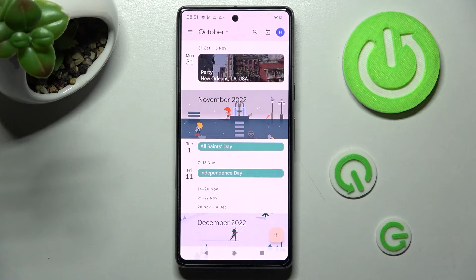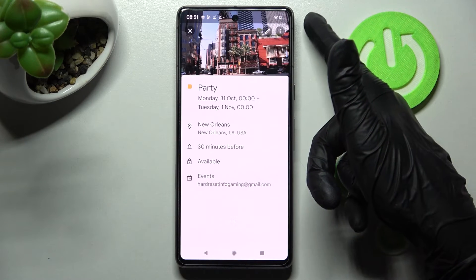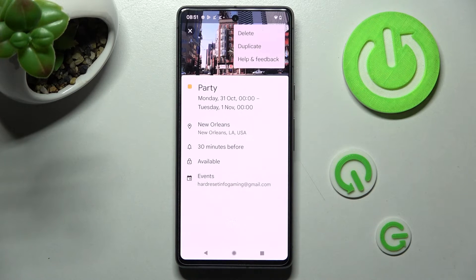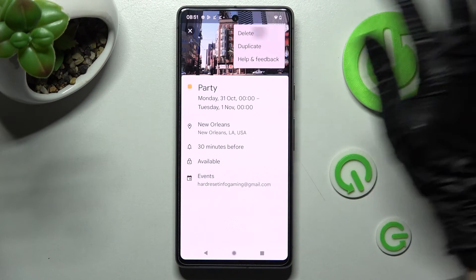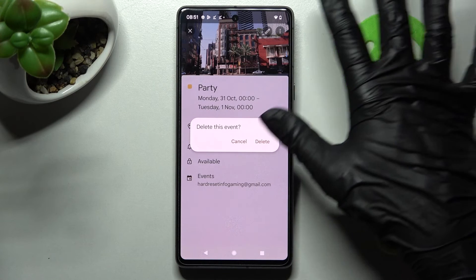And finally, delete your event by clicking on it, choosing the three-dot menu at the top right corner, tapping Delete at the top, and confirming your choice in the pop-up.